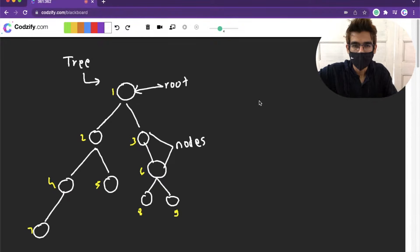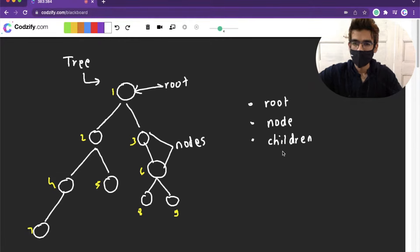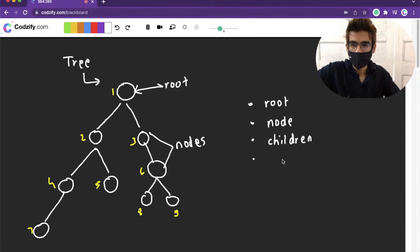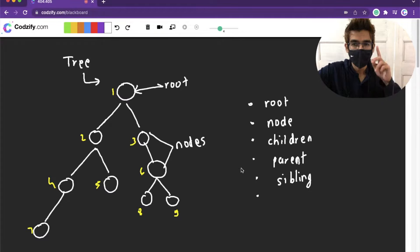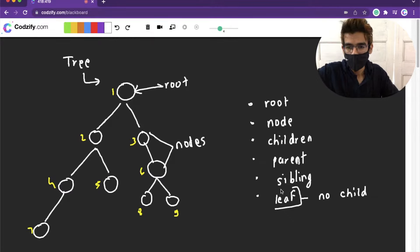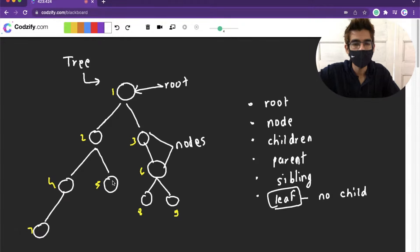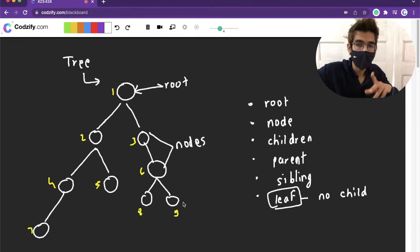The terminologies we have seen so far: root, nodes, children, parent, and sibling — two children with the same parent are called siblings. There is one more term: leaf node. Every node which has no child is called a leaf node. So 9 has no child — leaf node. 8 has no child — leaf node. 7 is also a leaf node. 5 is also a leaf node.